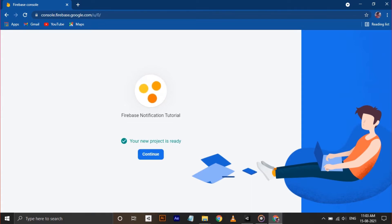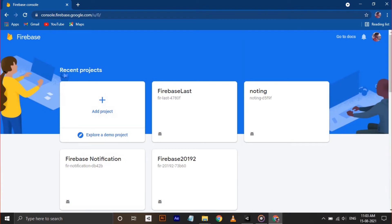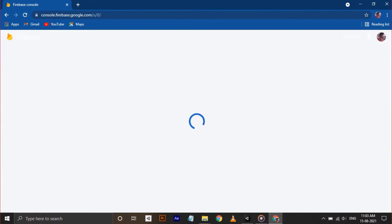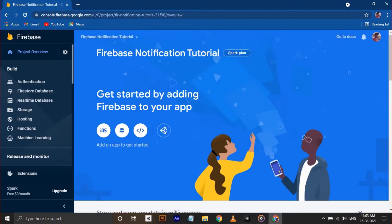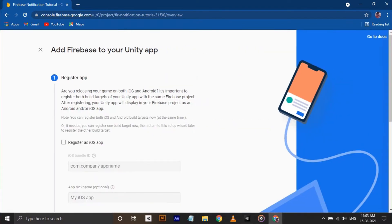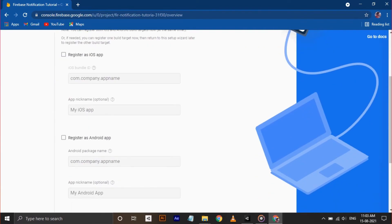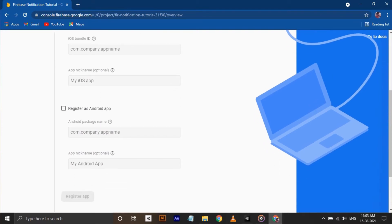After creation, click Continue. Now you have successfully created a project in your Firebase console. Now we need to add our app to this project. For that, click on the Unity icon. Since I am only covering notifications for Android, click on Register Android App.